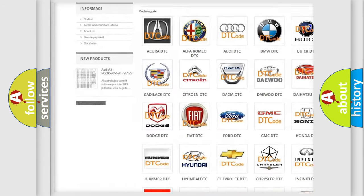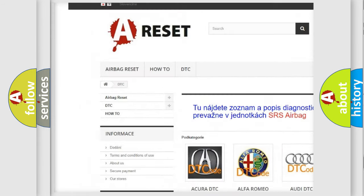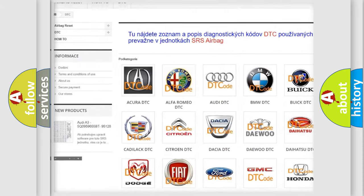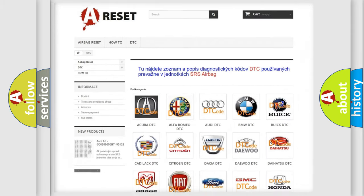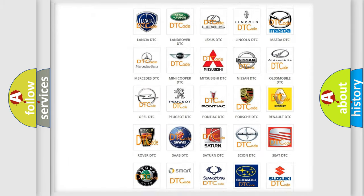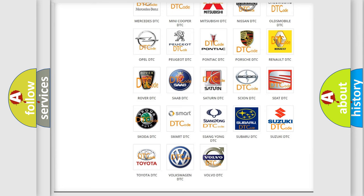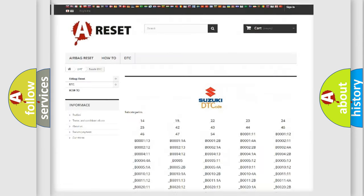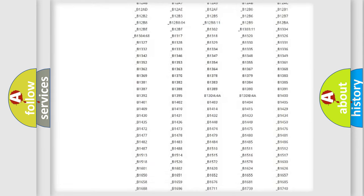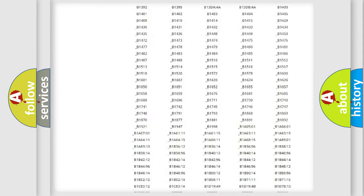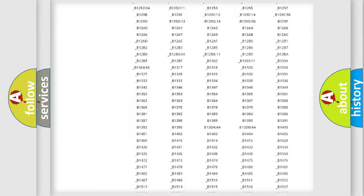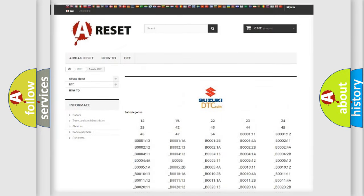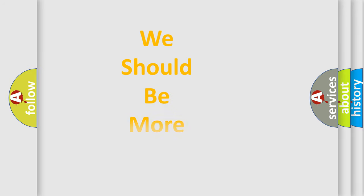Our website airbagreset.sk produces useful videos for you. You do not have to go through the OBD2 protocol anymore to know how to troubleshoot any car breakdown. You will find all the diagnostic codes that can be diagnosed in Suzuki vehicles, and many other useful things.